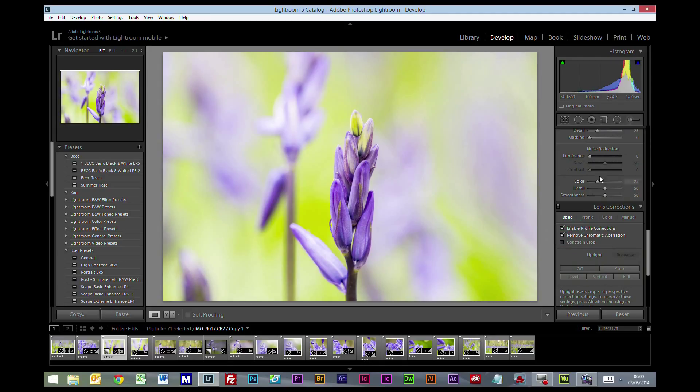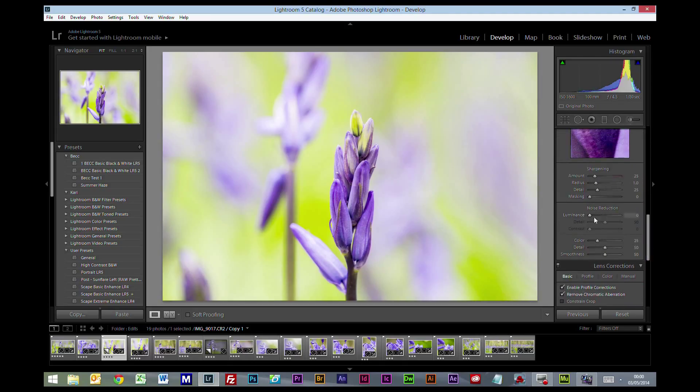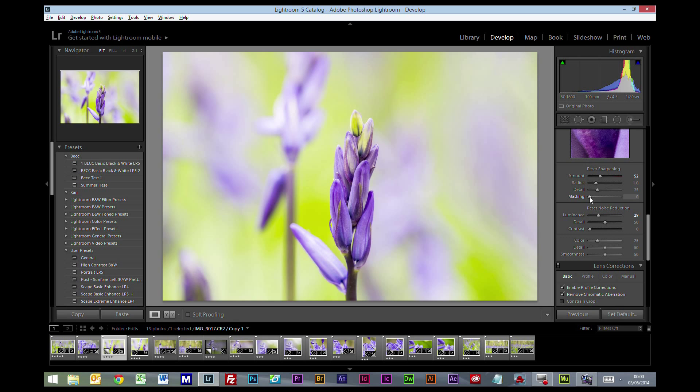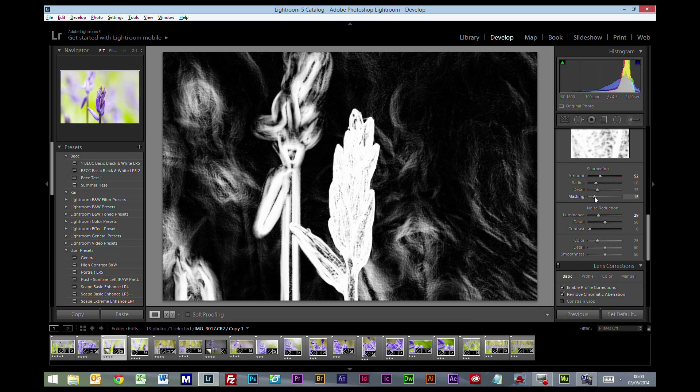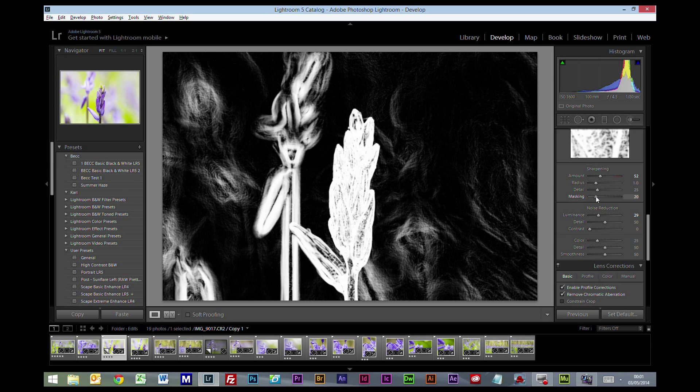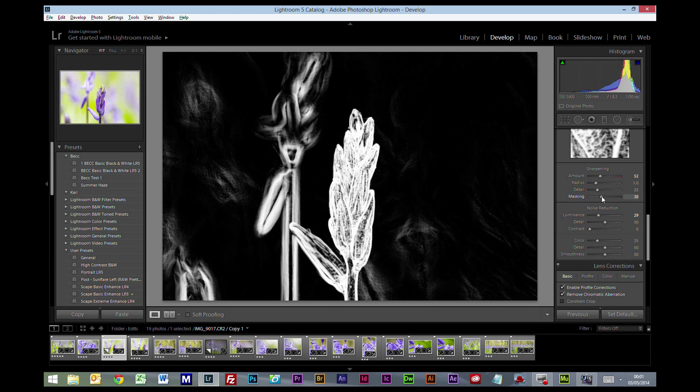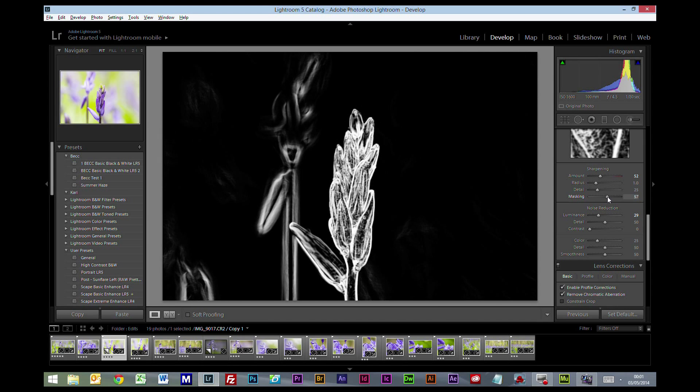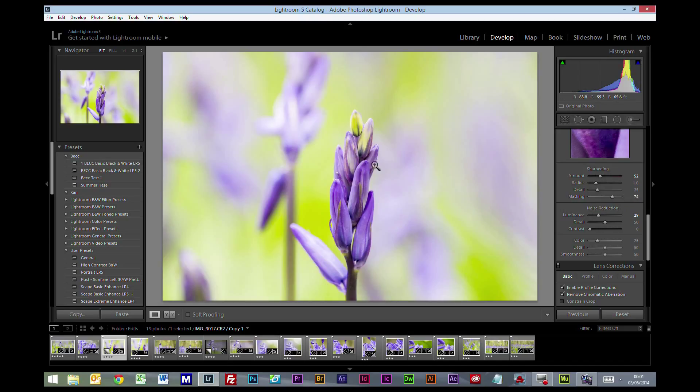I'm going to set my lens correction down there. Now the other thing I'm going to do, I'm going to add some noise reduction now. My go-to figure is usually around about 30, and sharpening I'm going to move up to around about the 50 mark, which is my general sort of vicinity. And I'm going to press the ALT key and slide the masking detail across, so we're only sharpening what you see in white on the picture, not what's in black. So I'm just going to move this down so we're only sharpening pretty much the area that we're concentrating on in the picture.